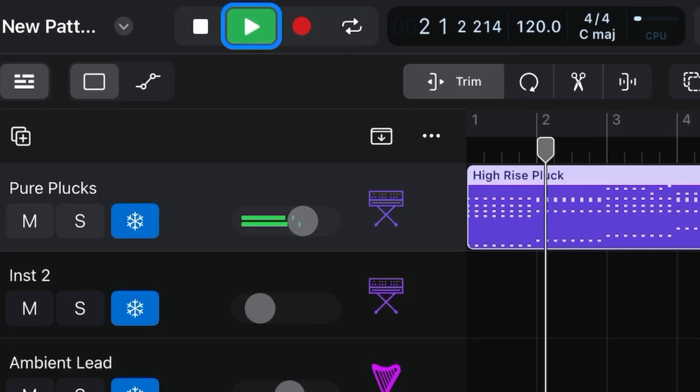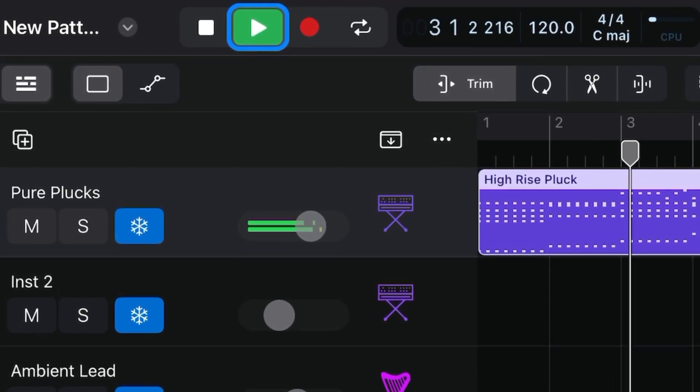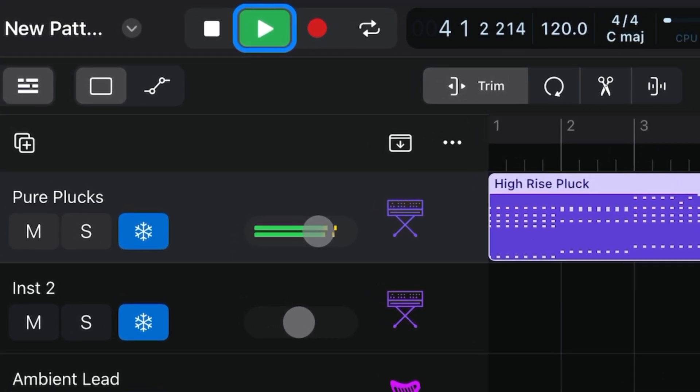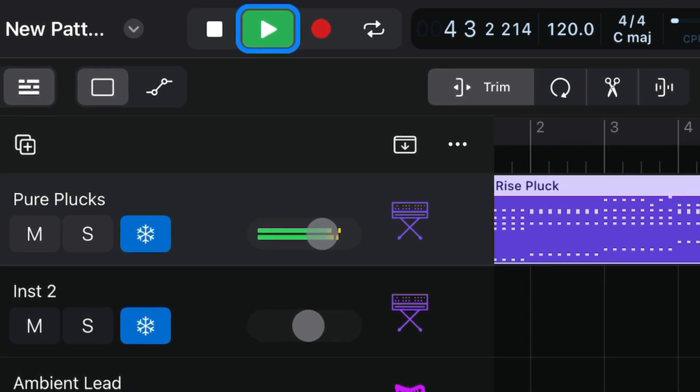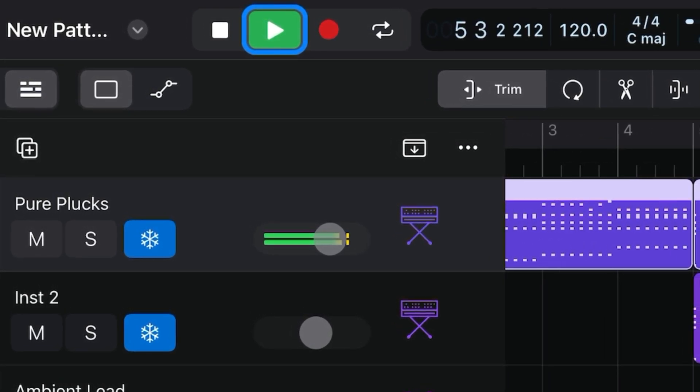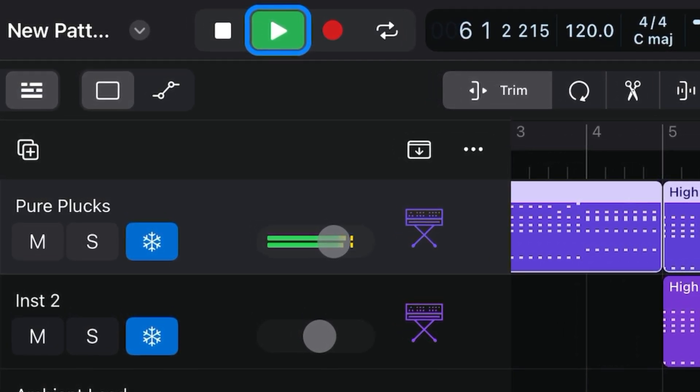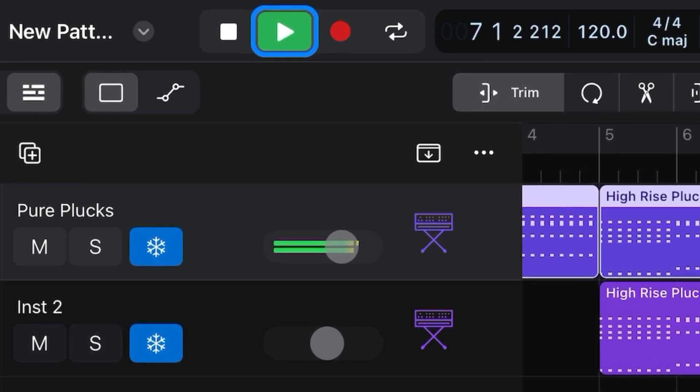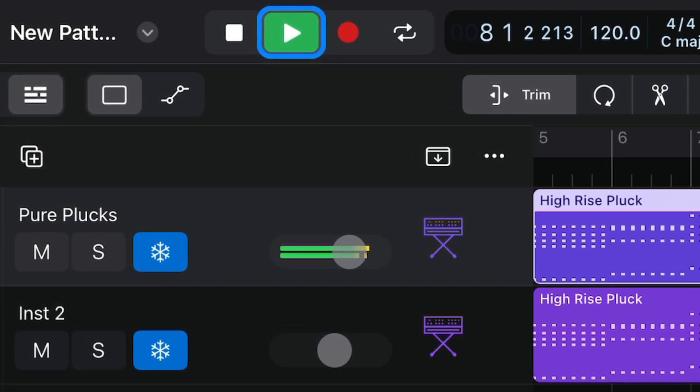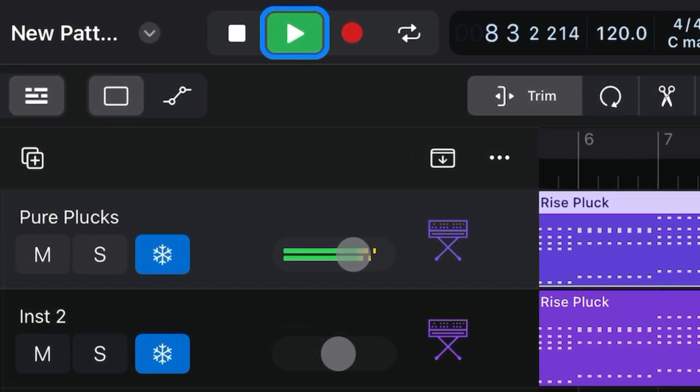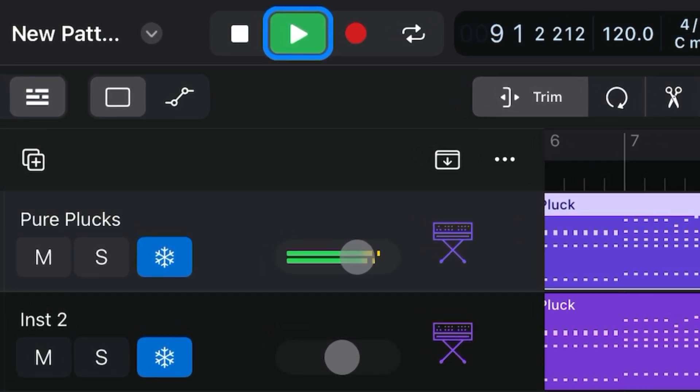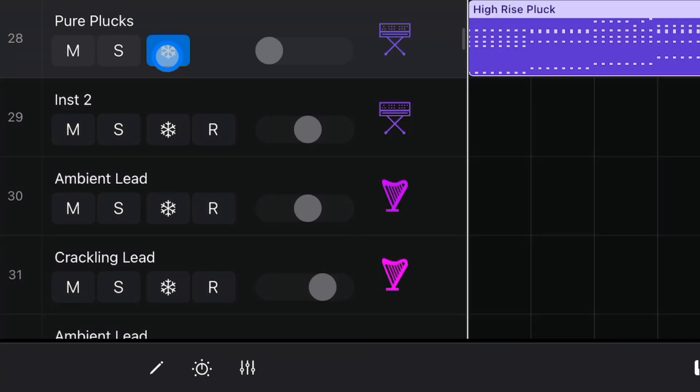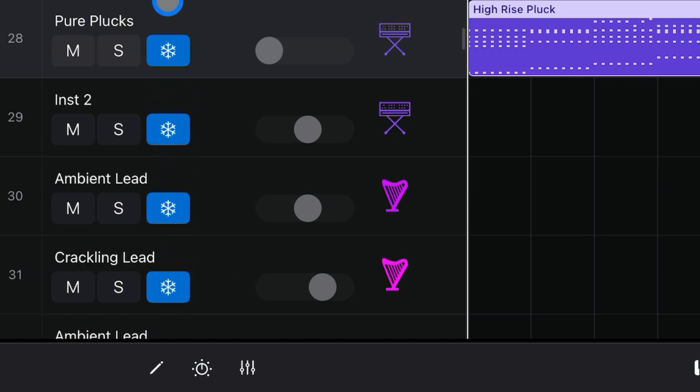Another way you can drastically improve the playback performance of a project, especially one that has loads of software instruments in it, is by freezing tracks. By freezing a track, you're reducing its processor usage to that of a high-resolution audio track without effect plugins, regardless of the number or complexity of the plugins actually used on the track. When you freeze a track, the track is bounced to an audio freeze file, which includes the output of any plugins on the track and any track automation.